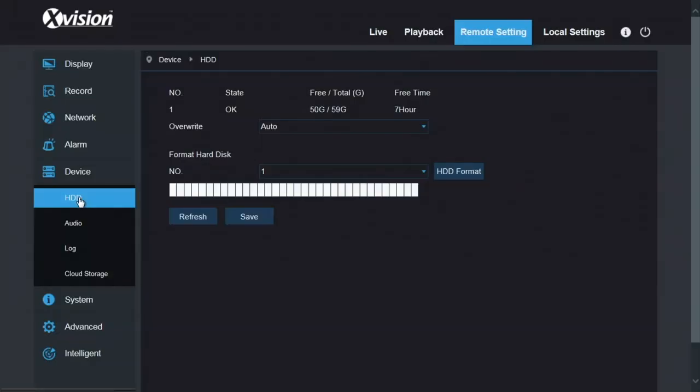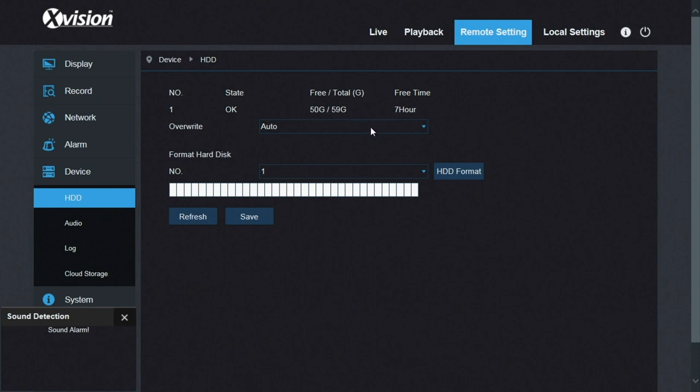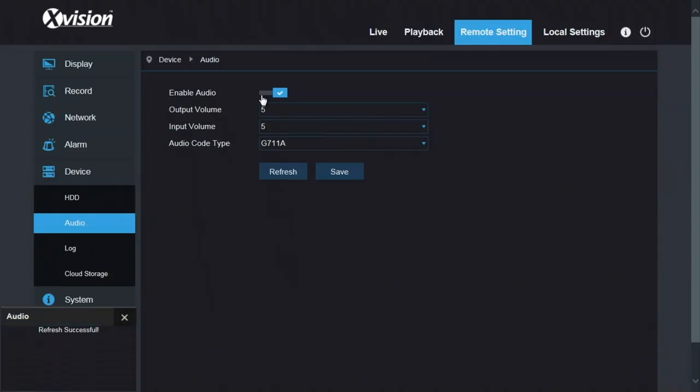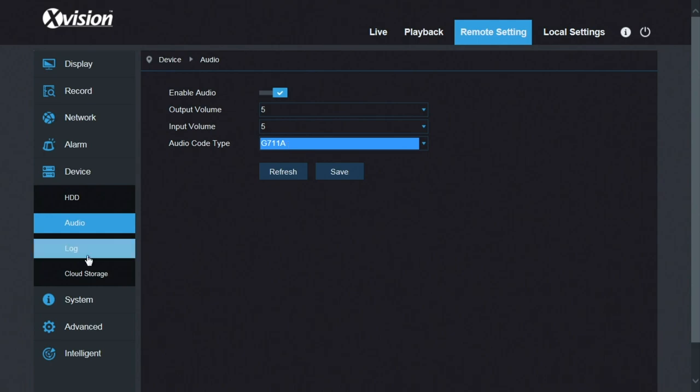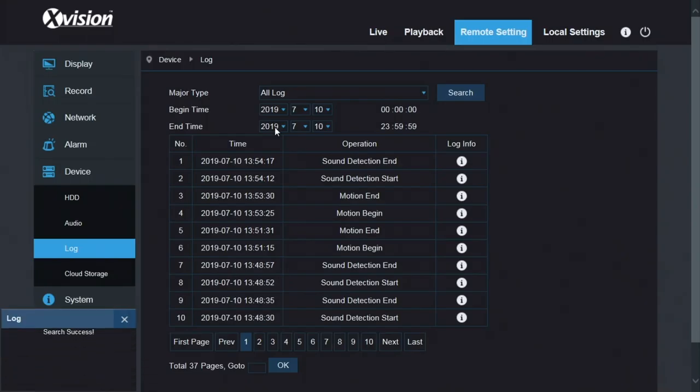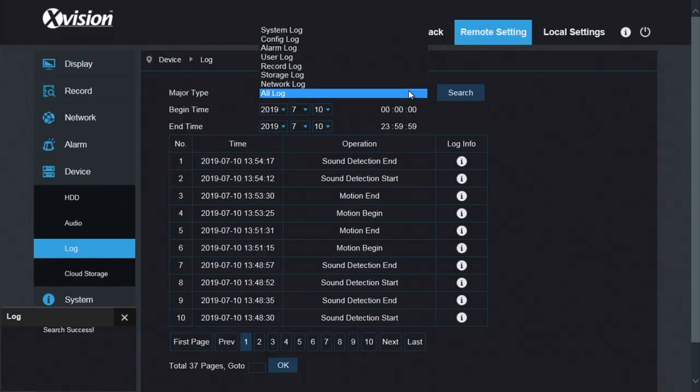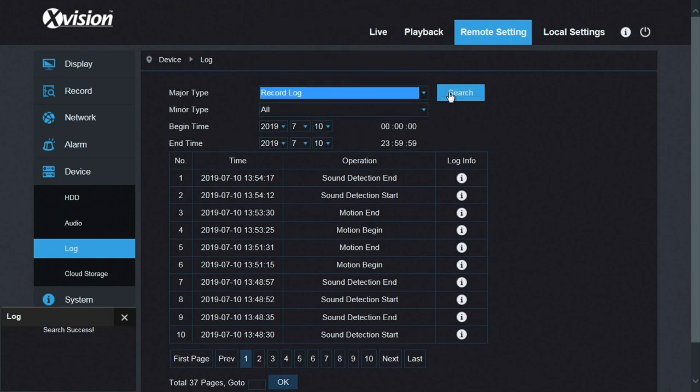Device. This is the card. You'd format the card here, your SD card tells you the situation, how much space is left. So seven hours recording left on 50 gigs. Audio. This is the audio on/off switch, the volume levels and the different types of codec. 711a is fine. Leave it on that. The log is a system log. What's happened? You can really drill down what it's done. Go into detail there.